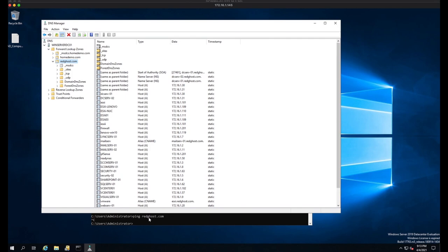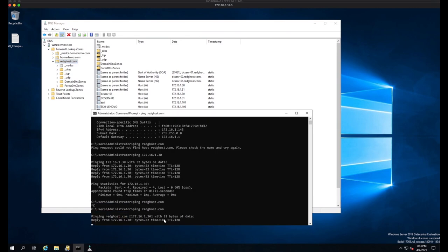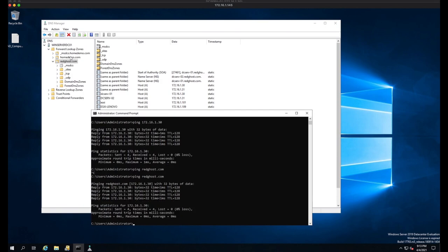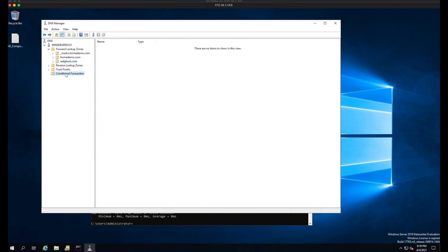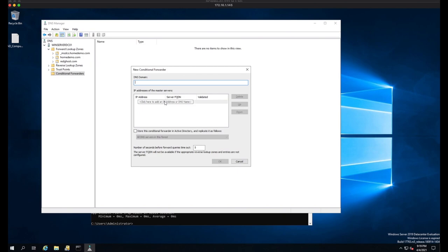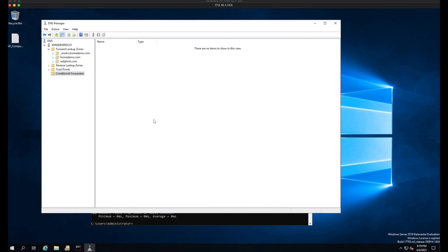That is the first step done. DNS is looking good. The next thing to do is see if I can now ping — and look at that. It's now pinging from homedemo and it can actually resolve against redghost.com. You can sometimes also need to do conditional forwarders — you could add a new conditional forwarder pointing one domain to the other. Sometimes it's not needed, but be aware you may need conditional forwarders pointing one domain to the other.